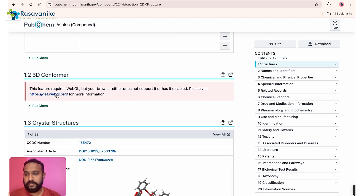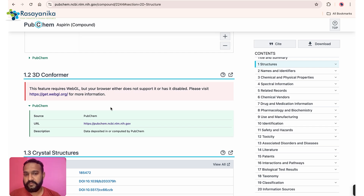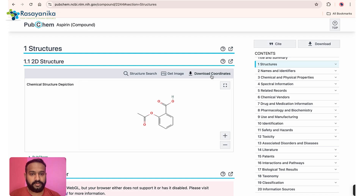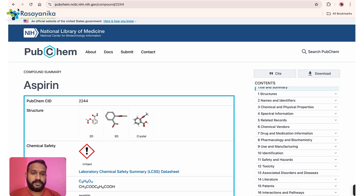For the 3D Conformer view, if you are using a browser other than Chrome, you can view the 3D structure, because WebGL sometimes doesn't support Chrome. If you're using Safari or Firefox, it will open and you can download the coordinates from there. That covers our first tool, PubChem.